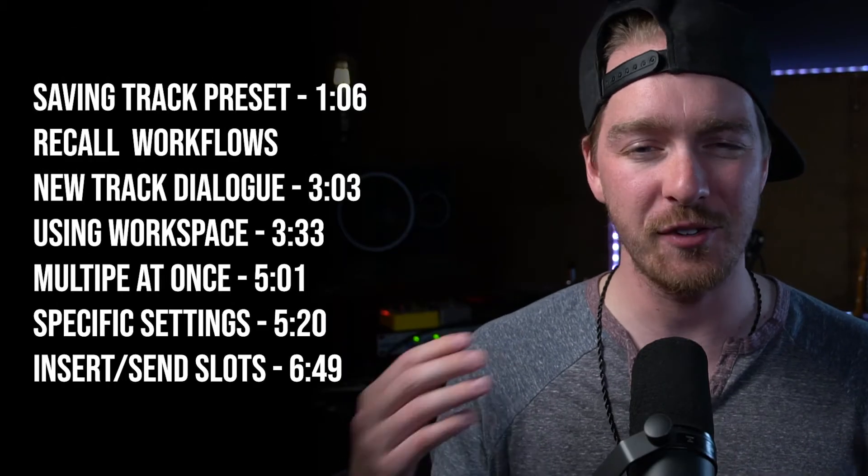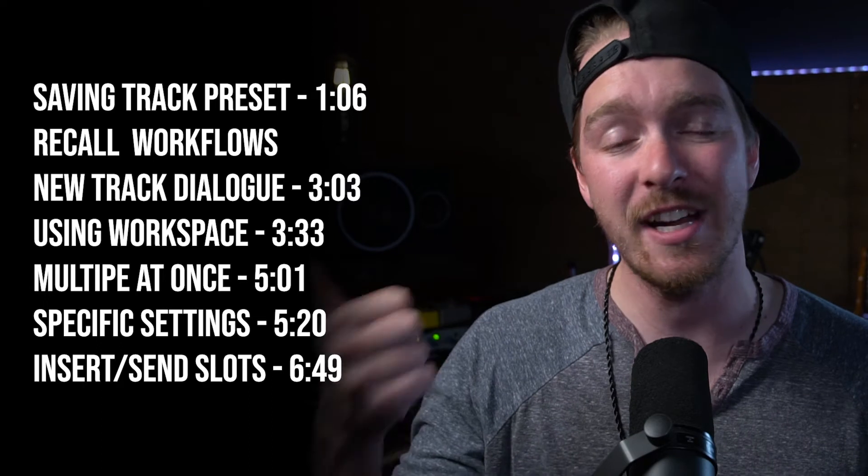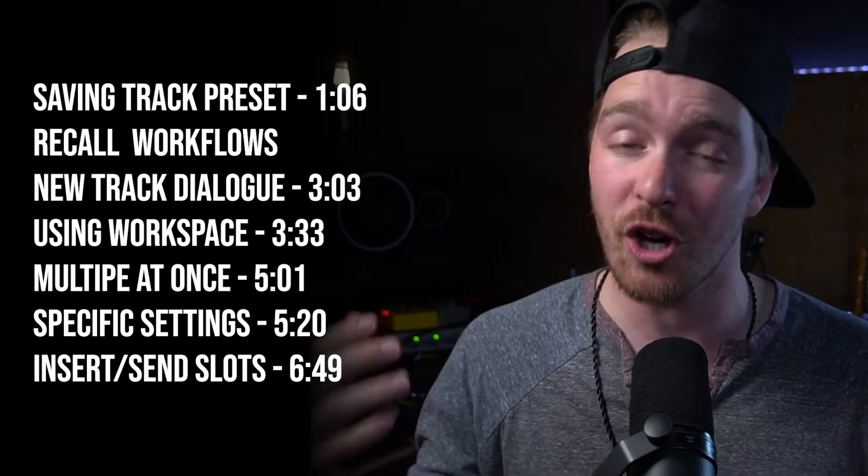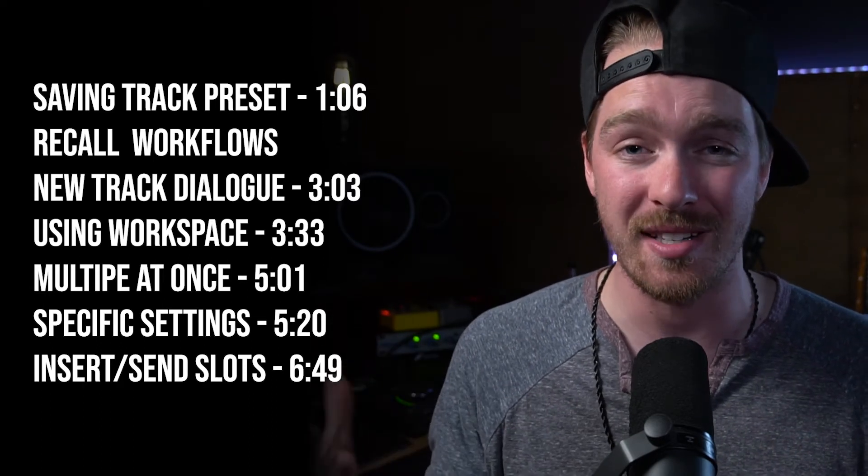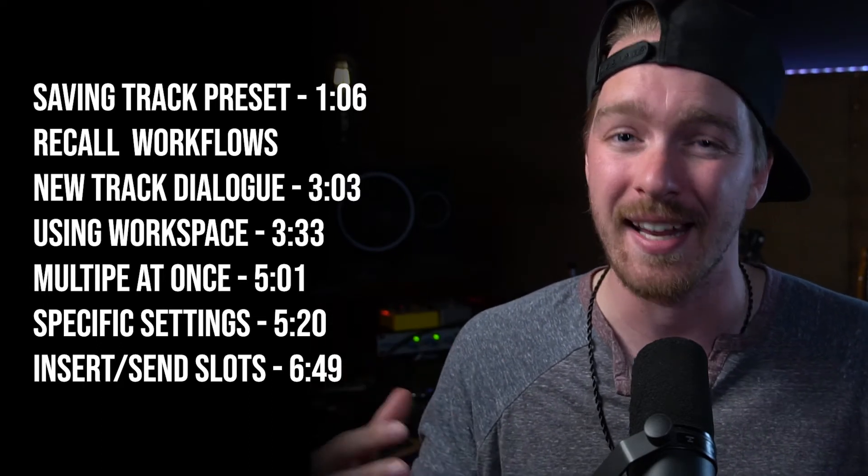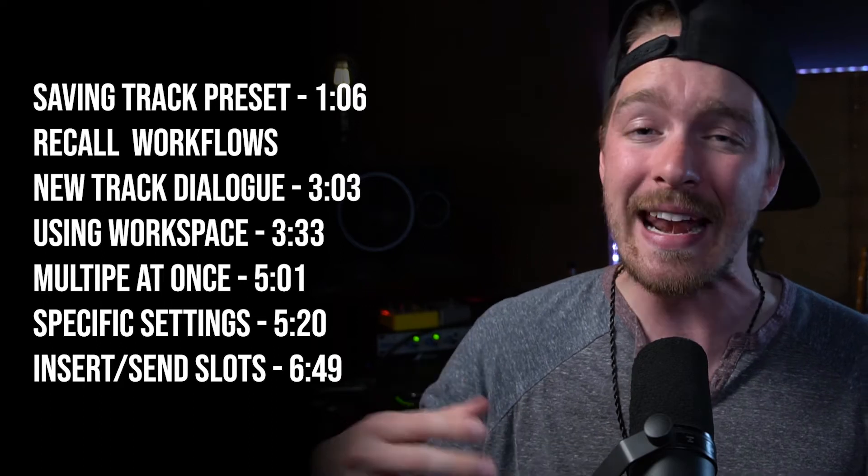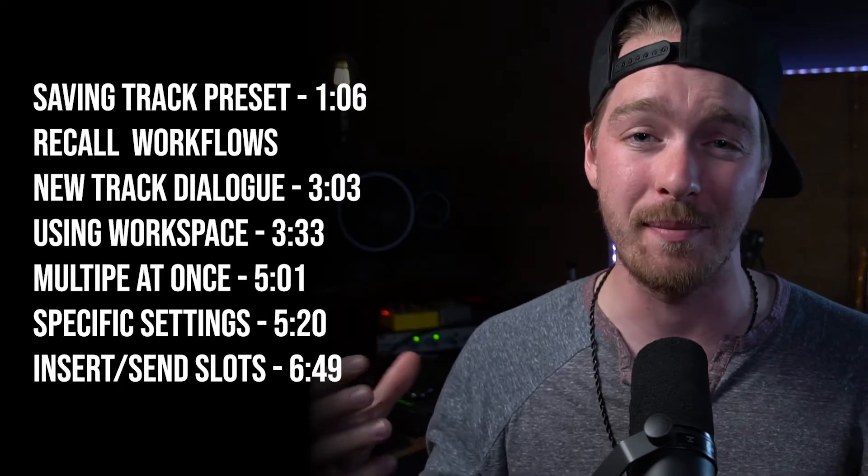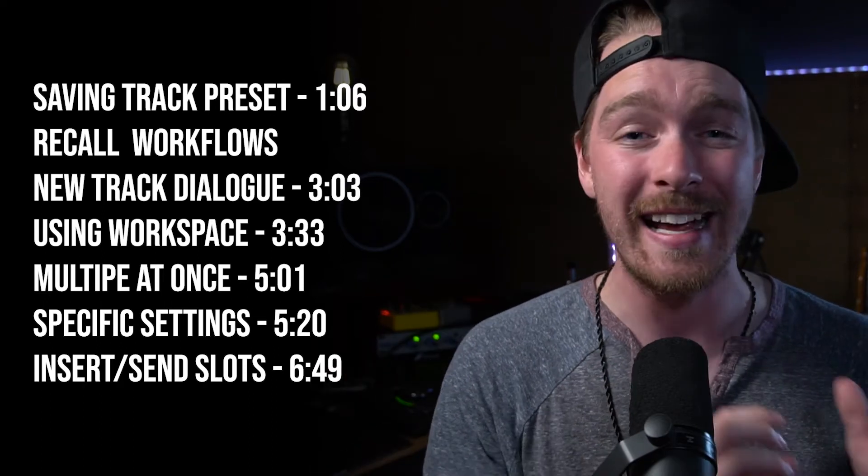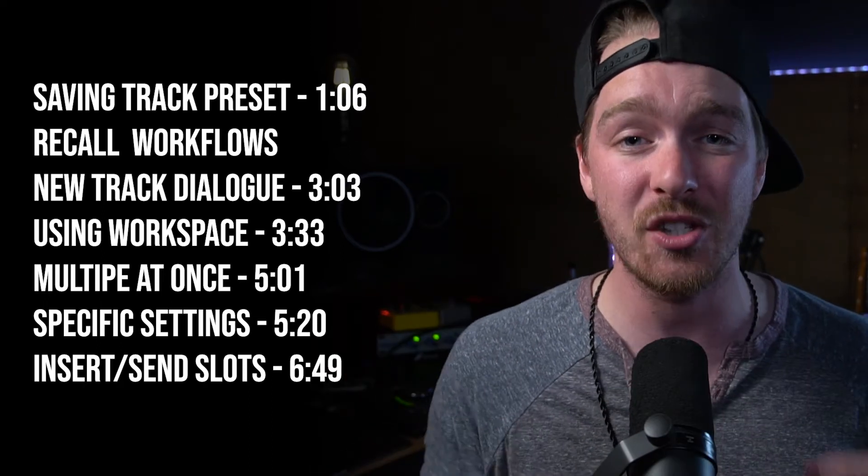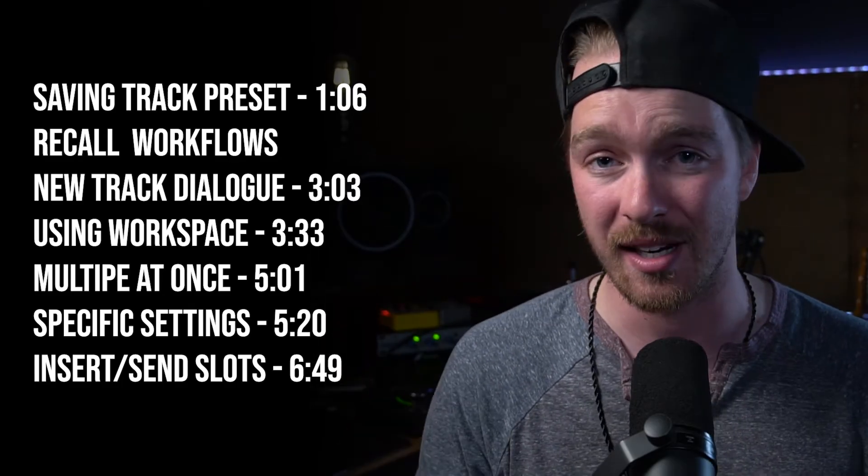So let's dive into Pro Tools and first I'm going to show you how to save a track preset which also is how you would update a track preset to keep them up to date and current with your workflow and then how to use them and implement them into your session either as new tracks or on top of pre-existing tracks.